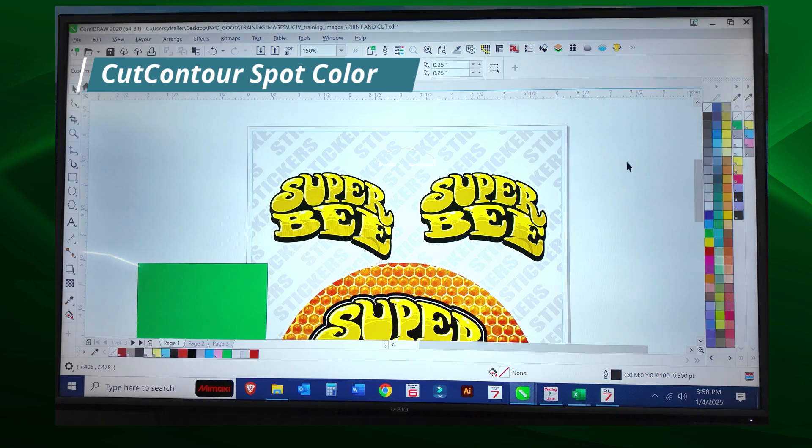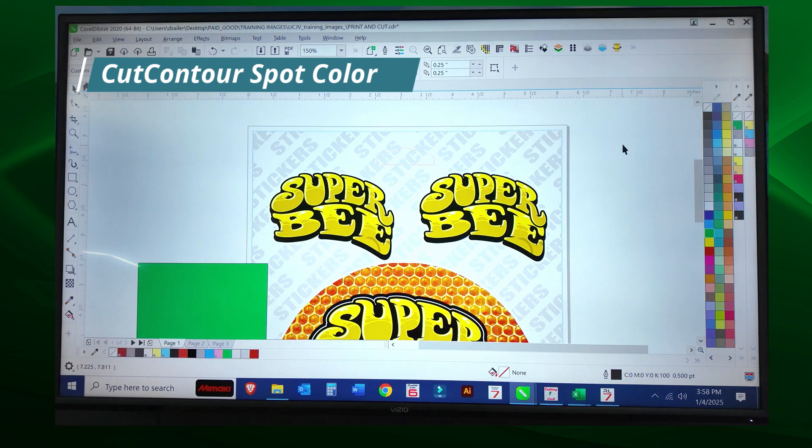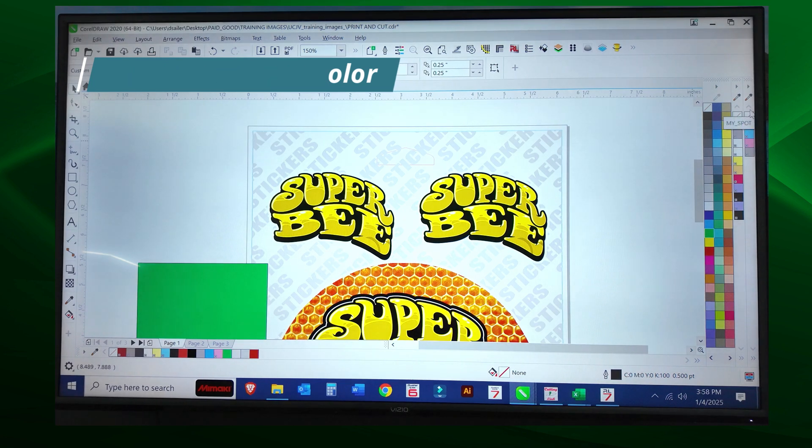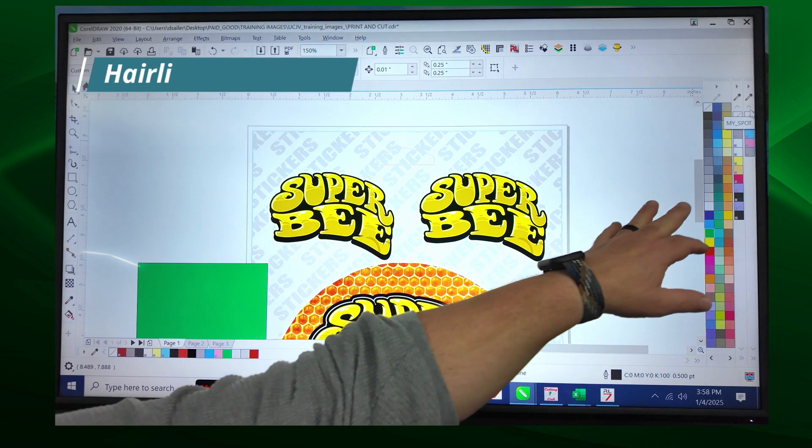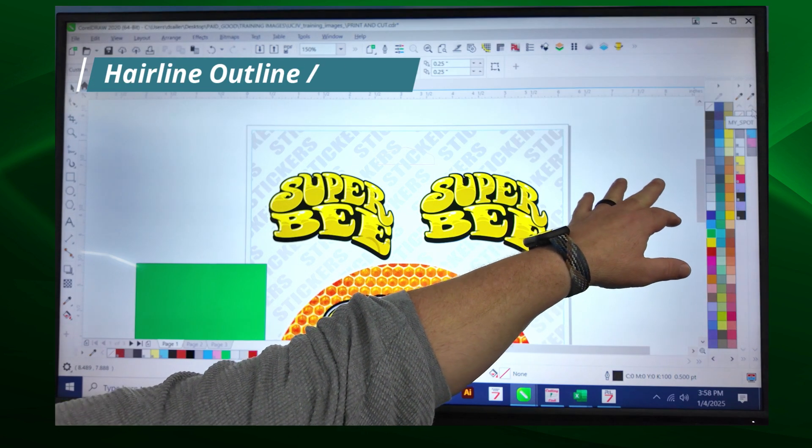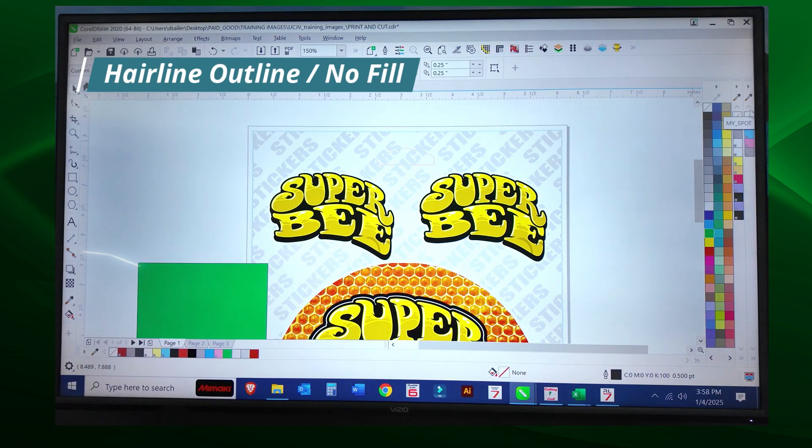In CorelDRAW, let's save this stuff out so you never have to do it again. You can see on the far right hand side of my screen I've already done that. I've already saved out colors that are called my spot, and those are my cut contour colors to use while I'm cutting.